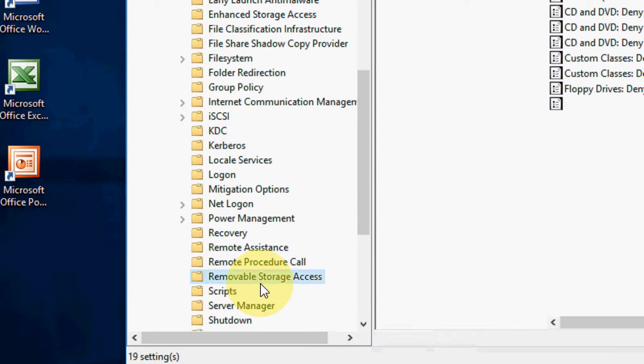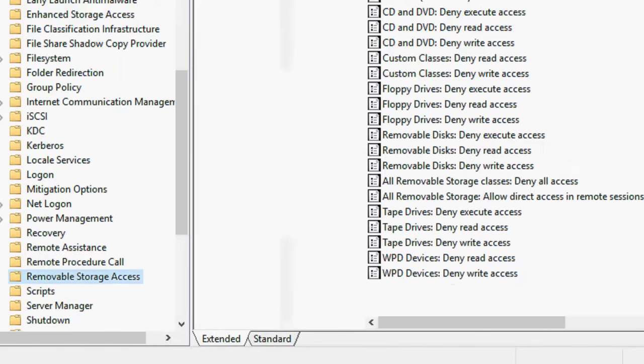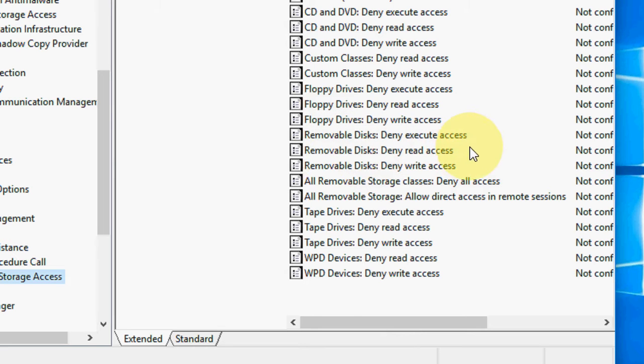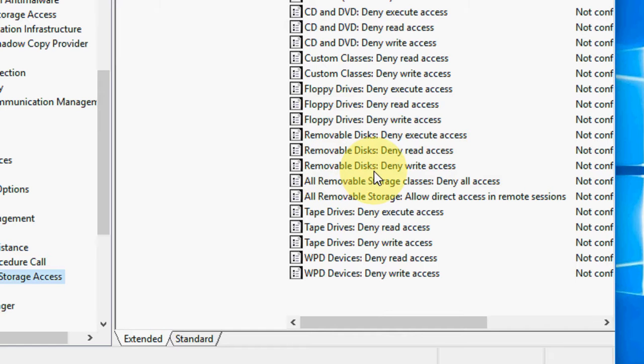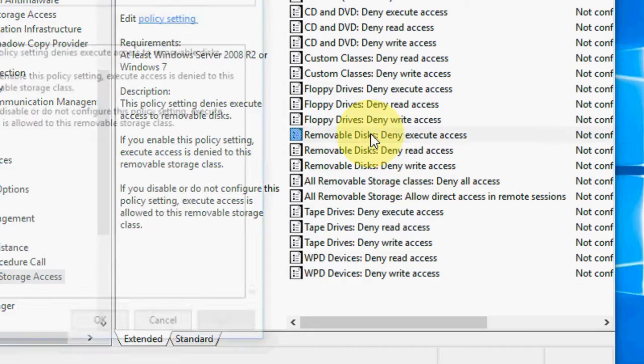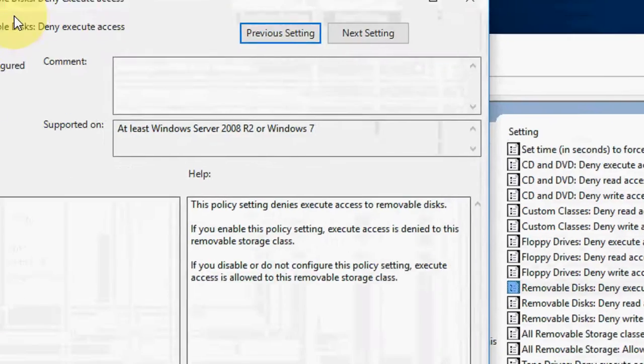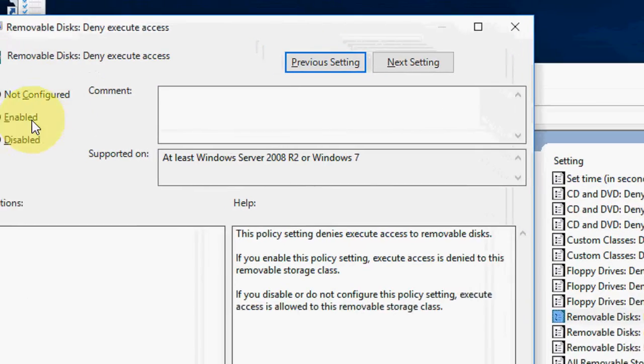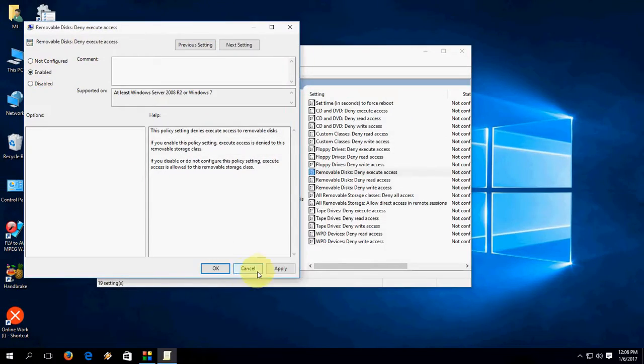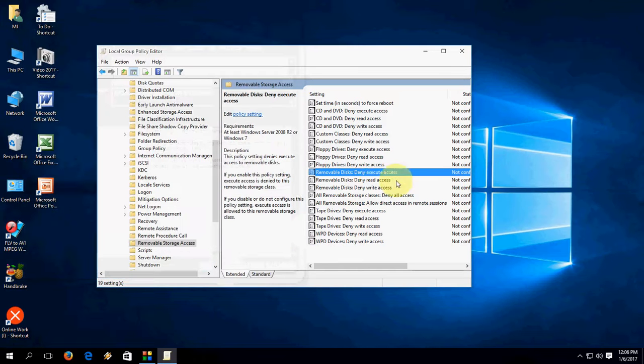Just click here and now you have to disable these settings like Removable Disk Deny Execute Access and Removable Disk Deny Read Access and Write Access. So click here and simply just enable and then apply. OK. Do the same thing to both of those.